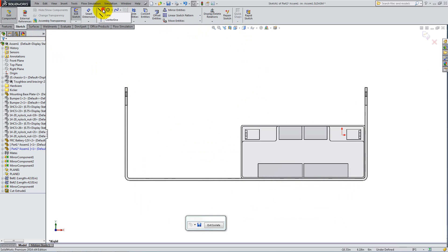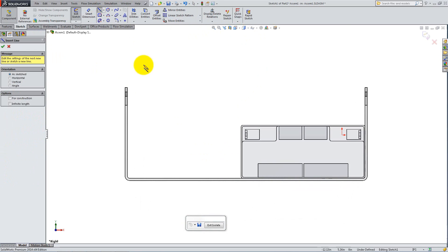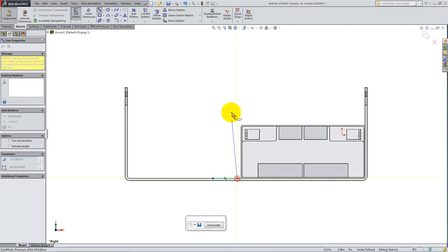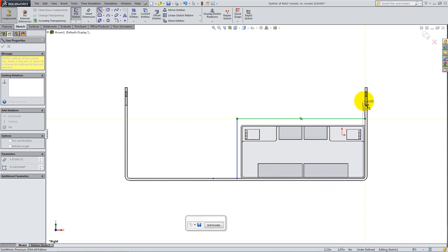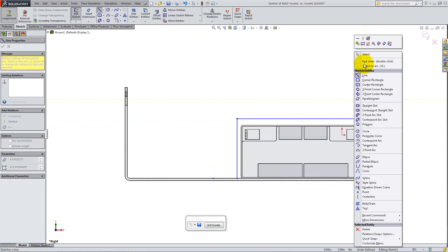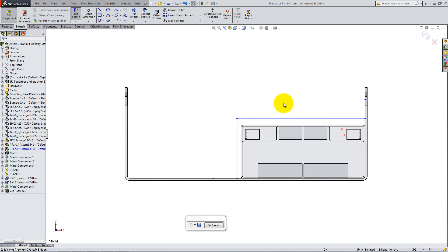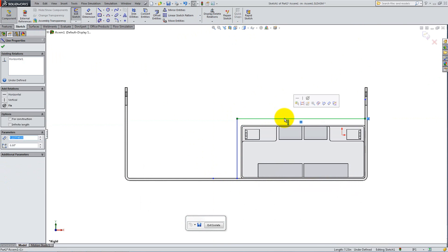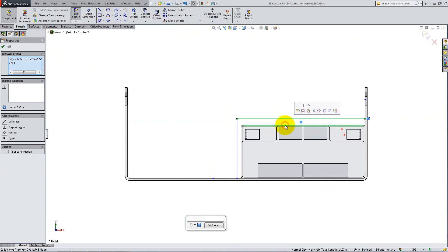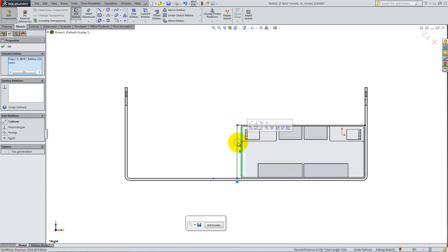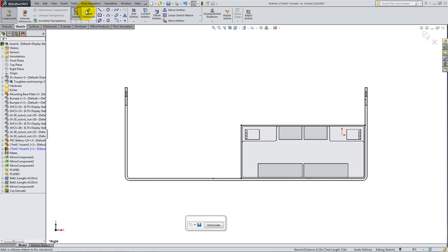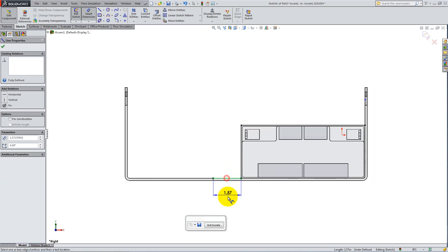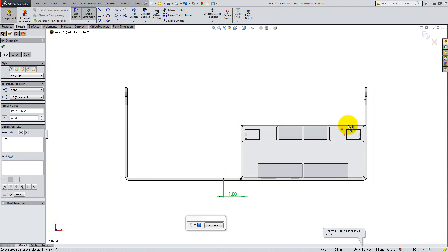Go to Right View and using the Line tool, create four lines as follows. Add Collinear Relations to make sure the lines are right on the edge of the battery. Then use Smart Dimension to set the length of the two outer lines to 1 inch.